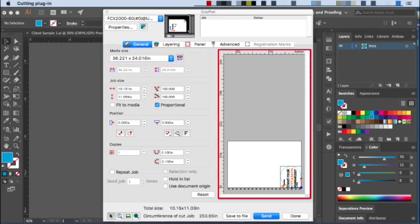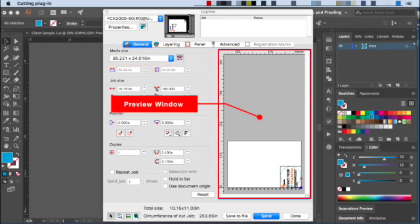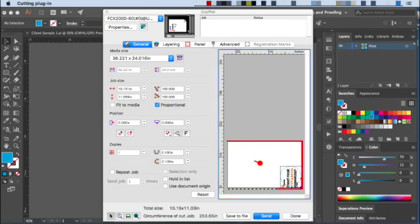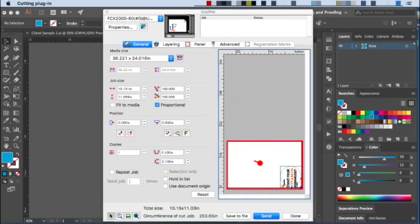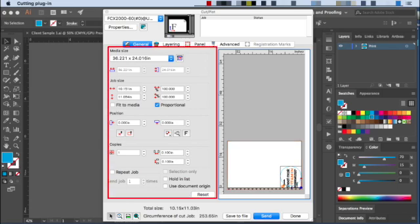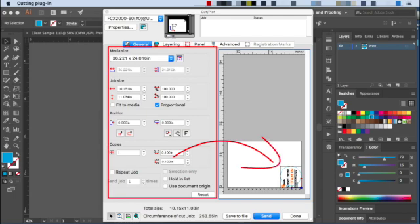The window to the right is the preview window, where the design is displayed. The white area represents the cutting area on the flatbed cutter. When adjustments are made to the settings in this area to the left, they are reflected in the design in relation to the cut area.